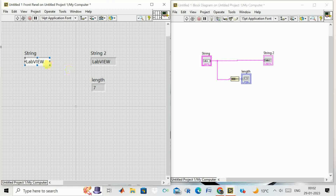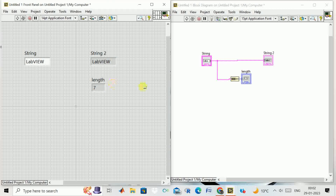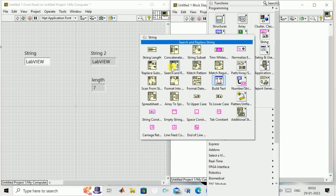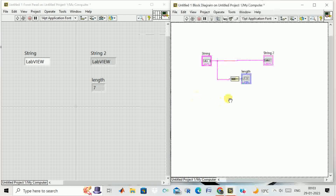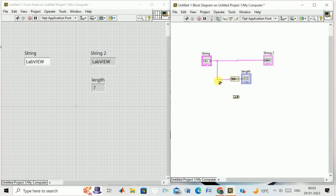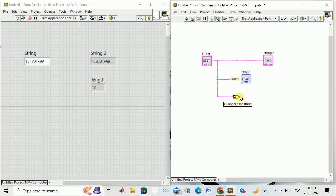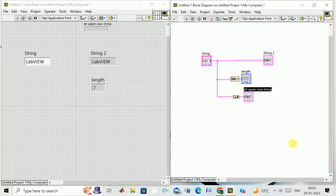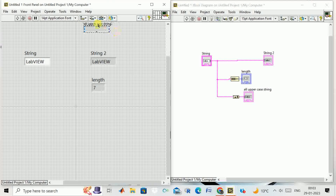We can do other operations as well. We go to the string window and take the 'To Uppercase' block. Whatever string we give, it will be converted to uppercase. I put the mouse over here and create an indicator which shows the all-uppercase string.